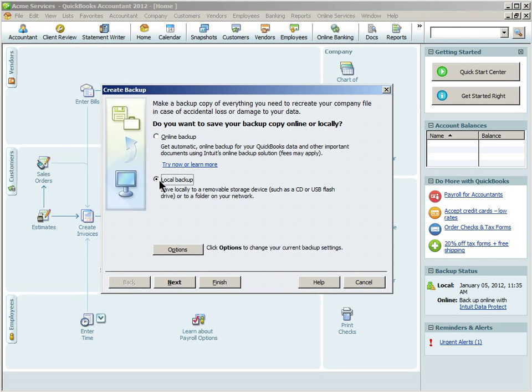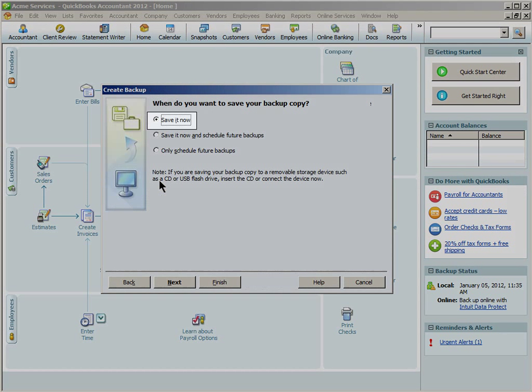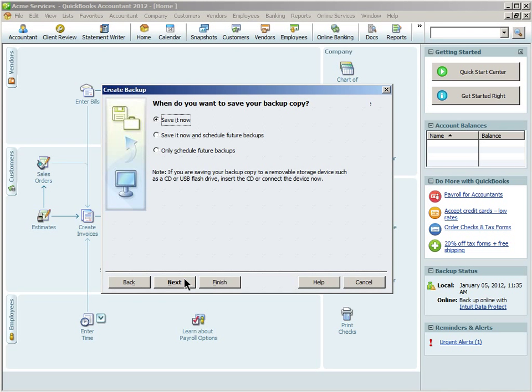Let's choose Local Backup. This will save the backup file to your computer. Be sure that Save It Now is selected at the top and then click the button labeled Next.